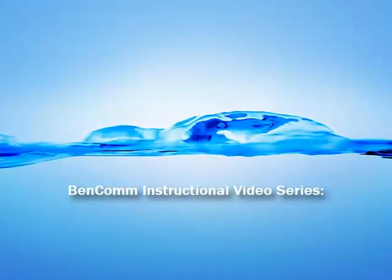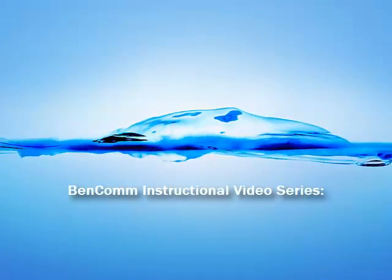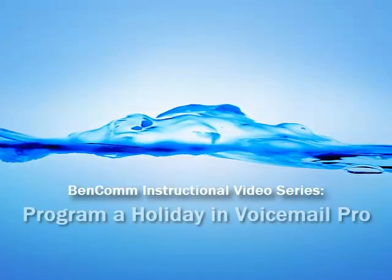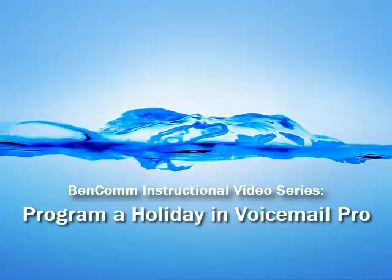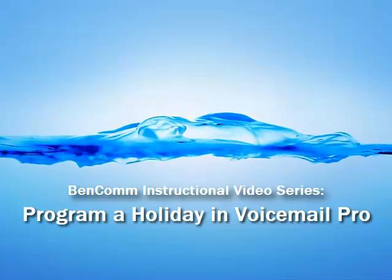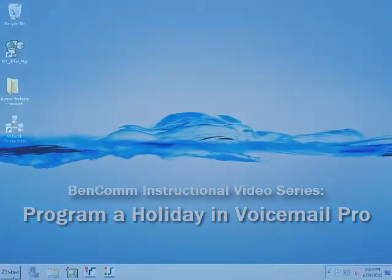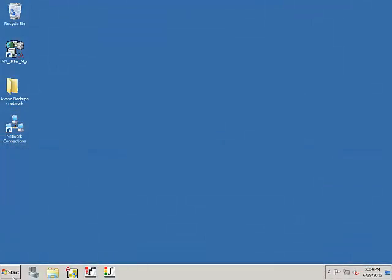Thank you for viewing this BenCom instructional video. To program a holiday in Voicemail Pro, please follow these simple steps.